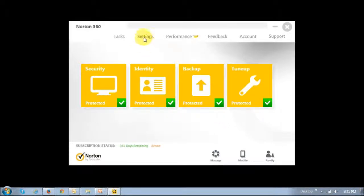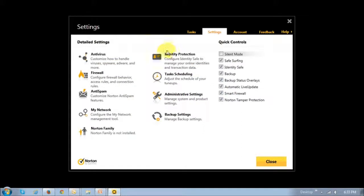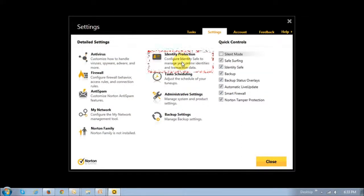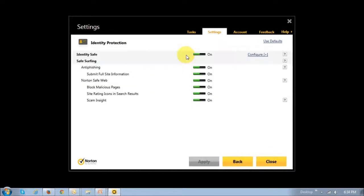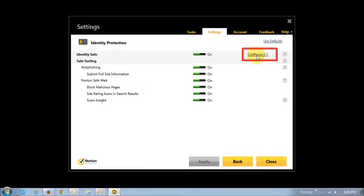Click on the settings link, then go to the identity protection section and click on that link. You will be brought to this page, then click the configure link.